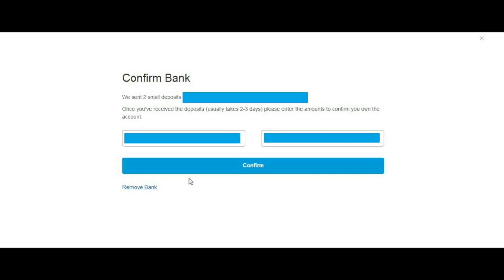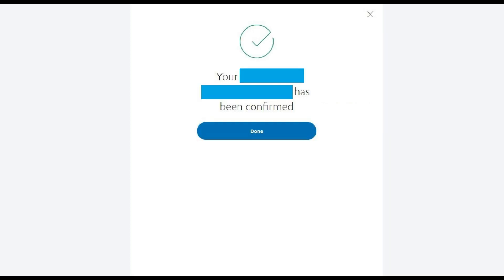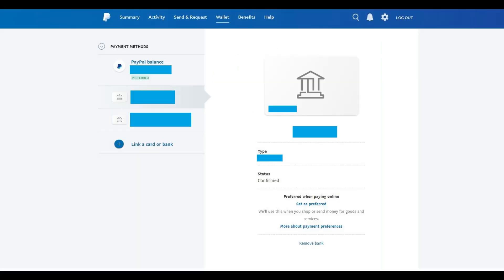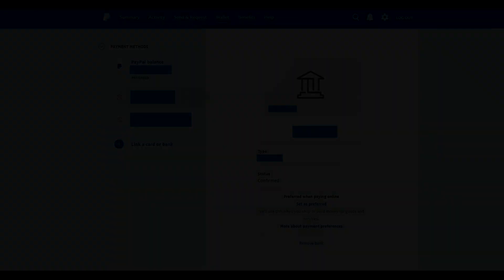Enter the two small amounts, and then click Confirm. A screen appears with a green check mark telling you that your account has been confirmed. Click the Done button. You'll be taken back to the screen displaying the status of linking this bank account to your PayPal account, where you'll see the status changed to Confirmed.